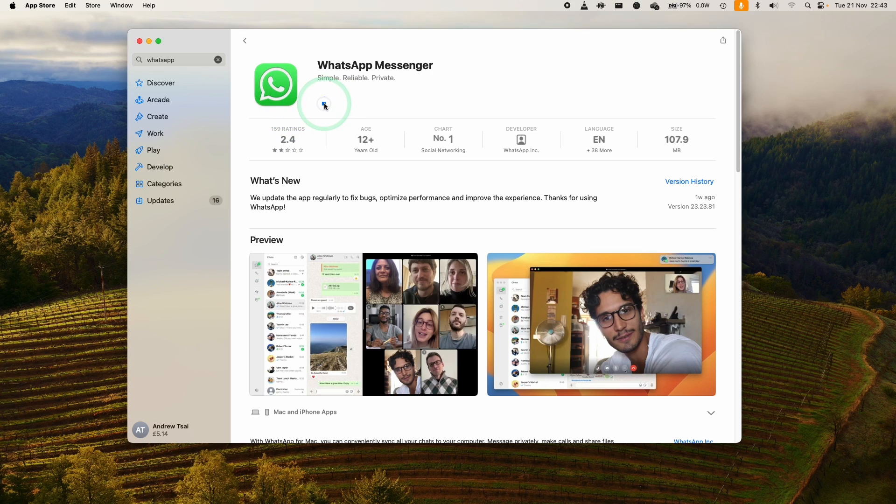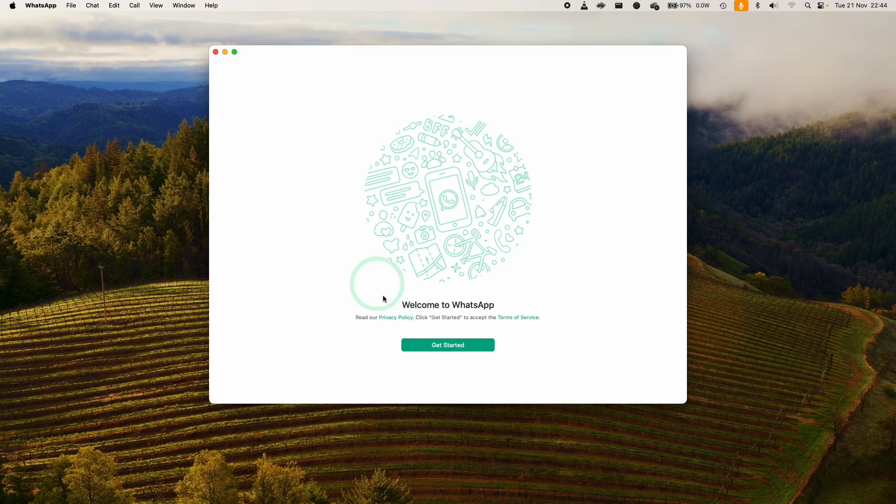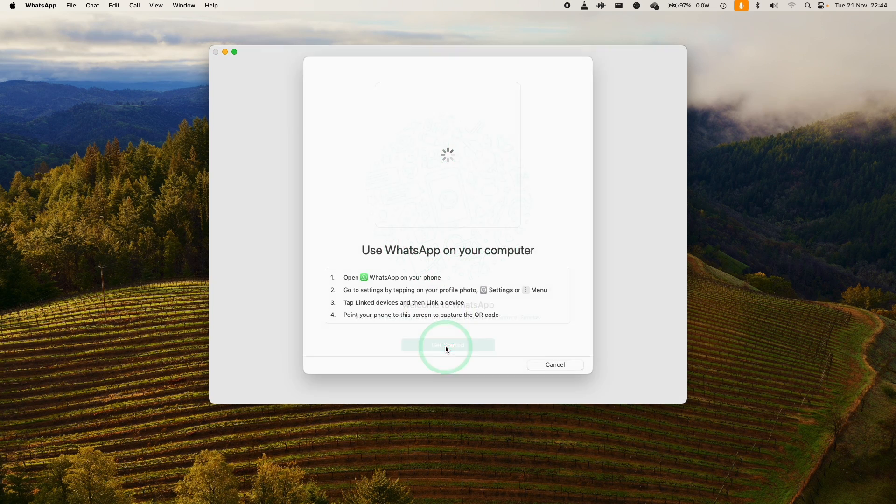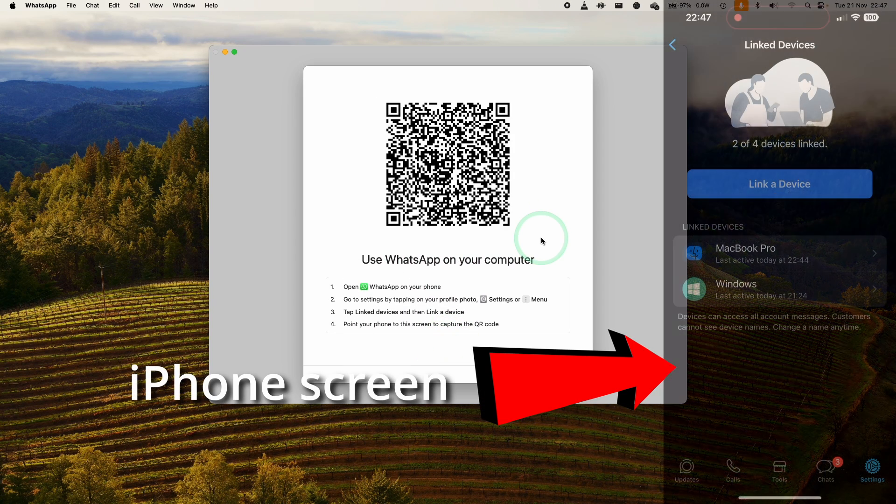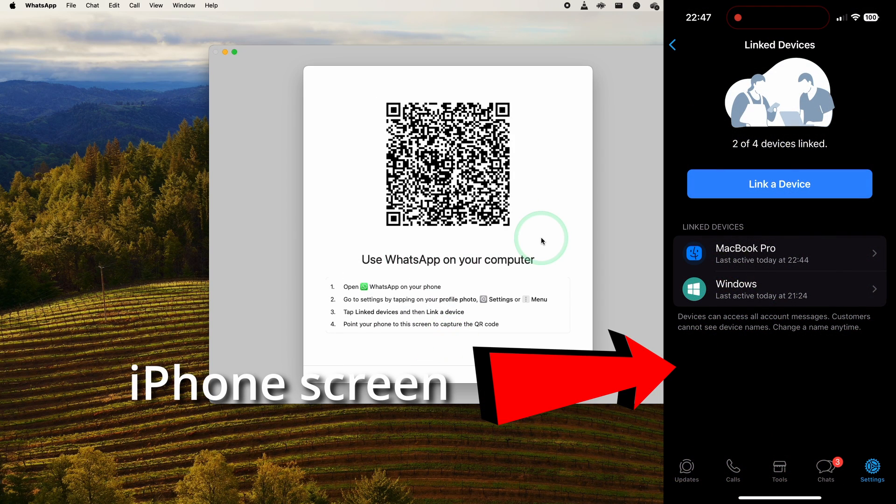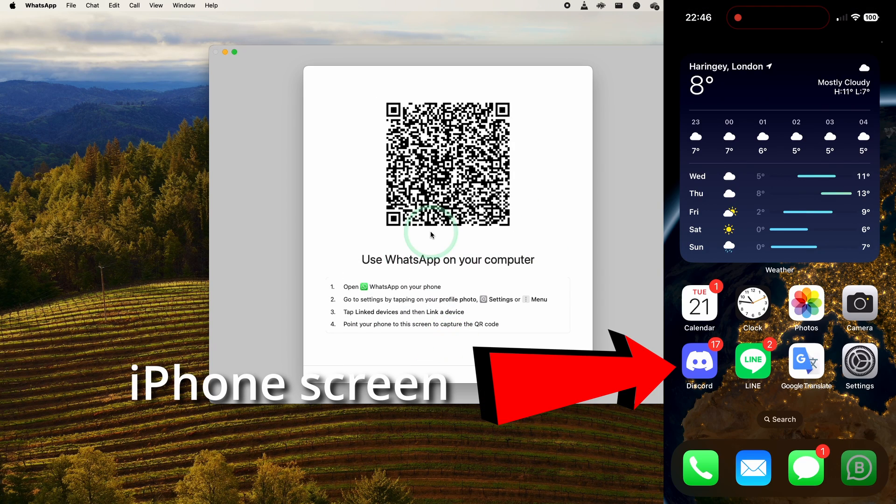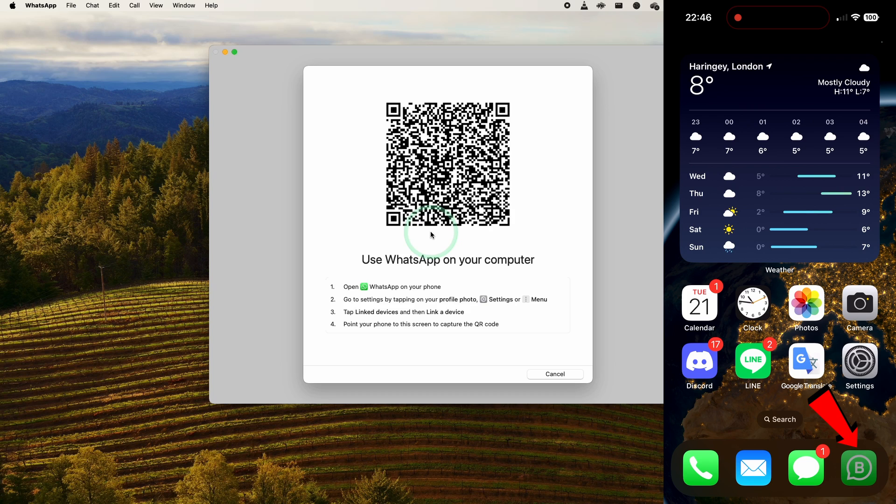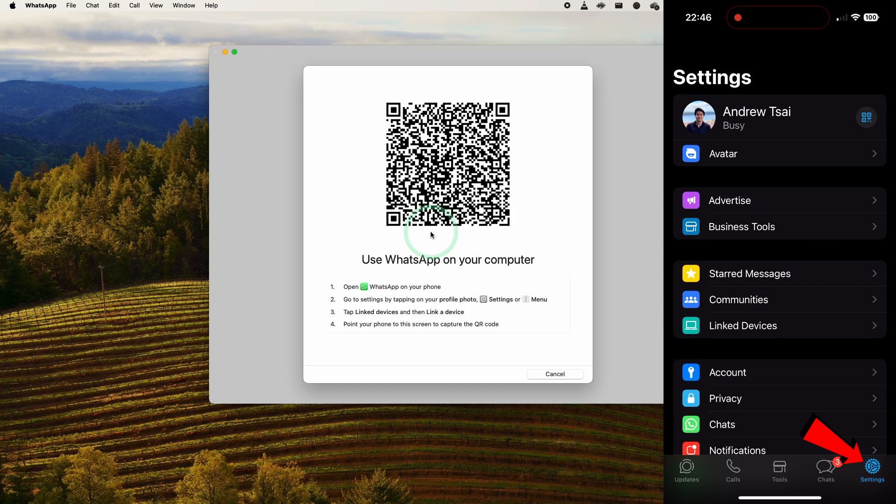Once that's done we can press Open and now WhatsApp desktop has opened up on the Mac. Now we're going to link the device from our phone, so all we need to do is go to the WhatsApp app on your phone and then go into the settings menu here. Make sure to click on settings on the bottom right.